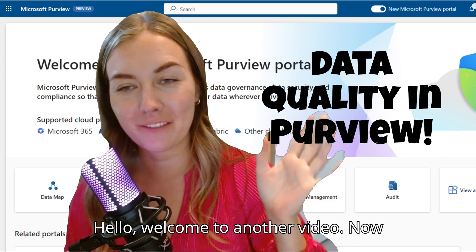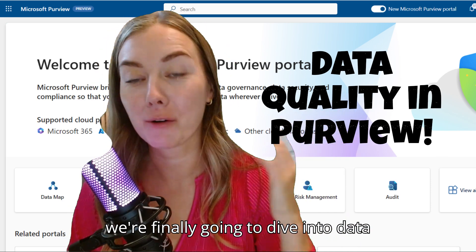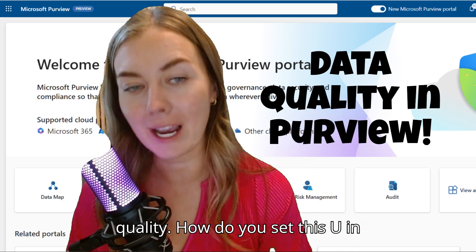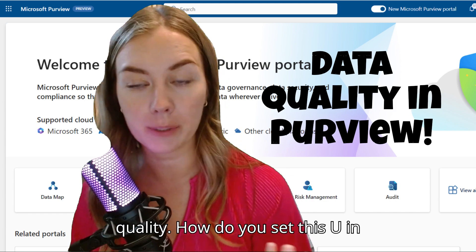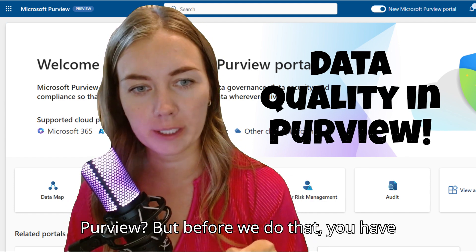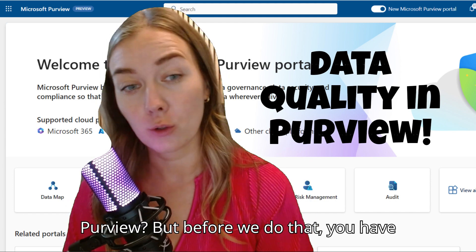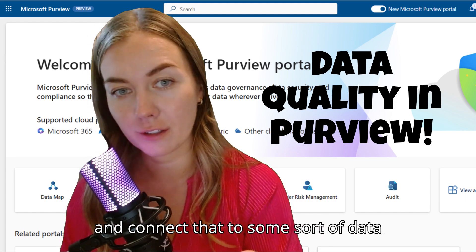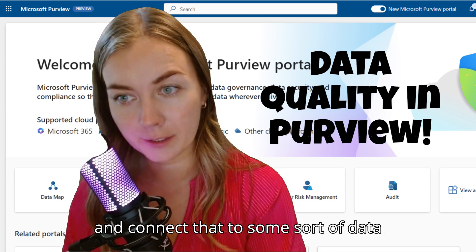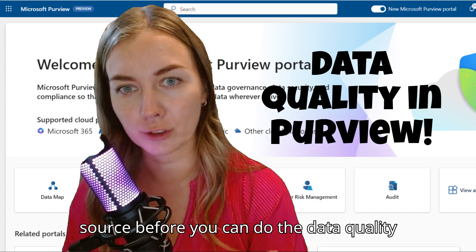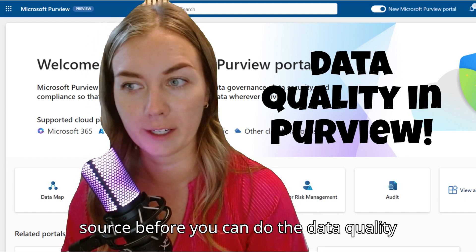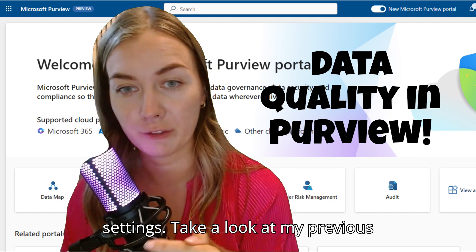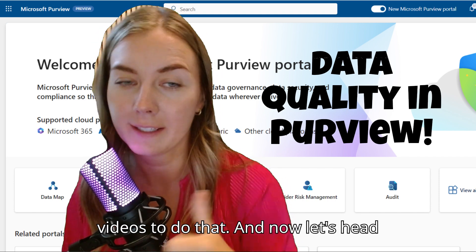Hello, welcome to another video. Now we're finally going to dive into data quality. How do you set this up in Purview? But before we do that, you have to actually register your data product and connect that to some sort of data source before you can do the data quality settings.